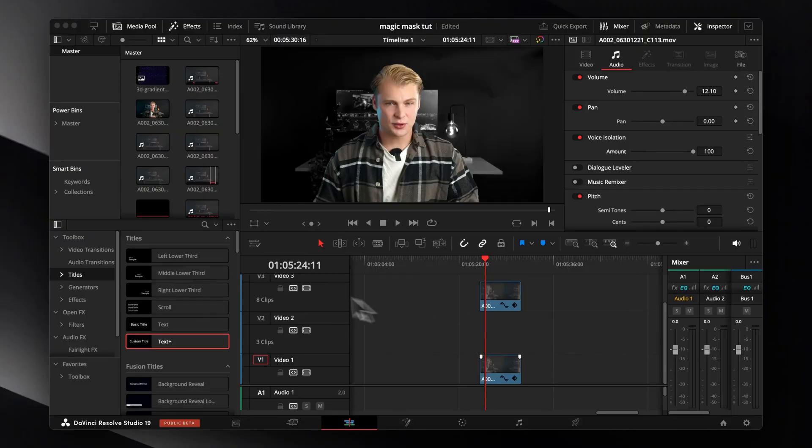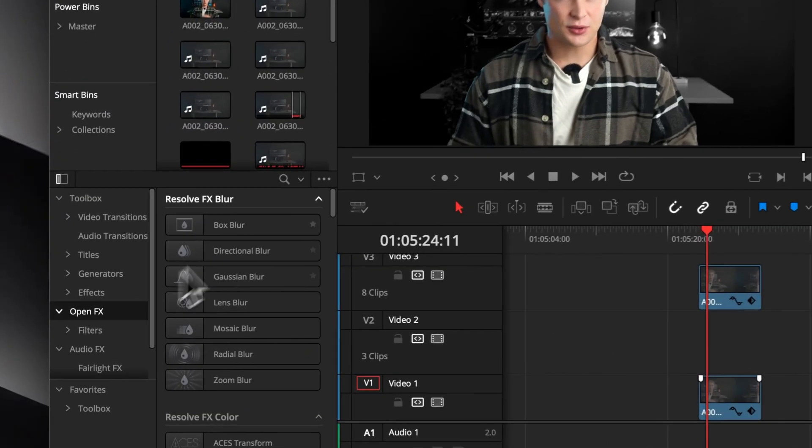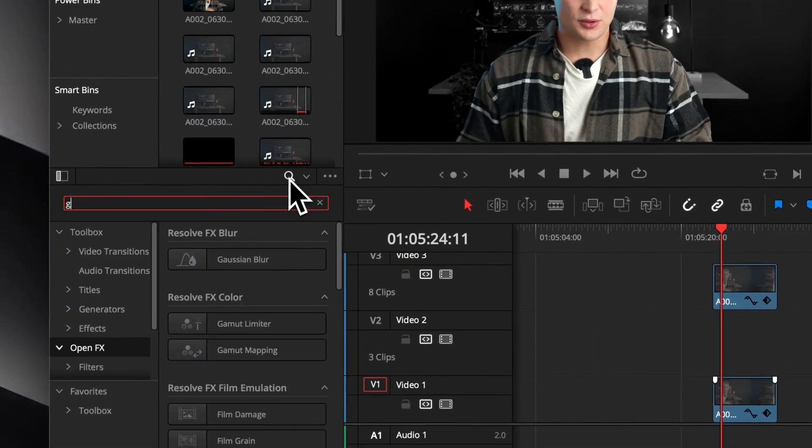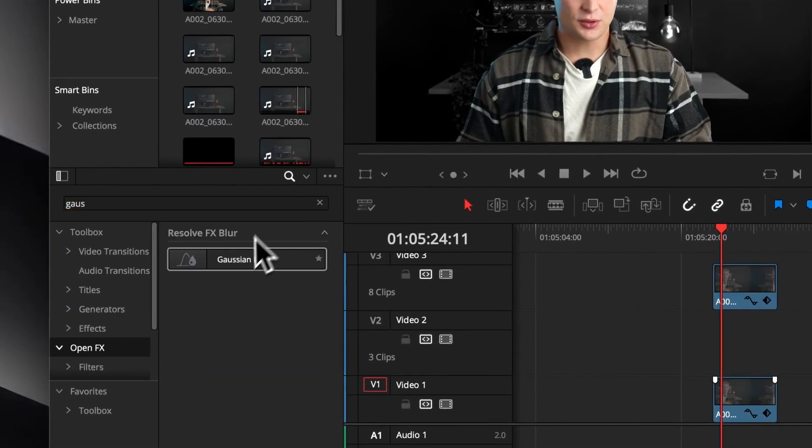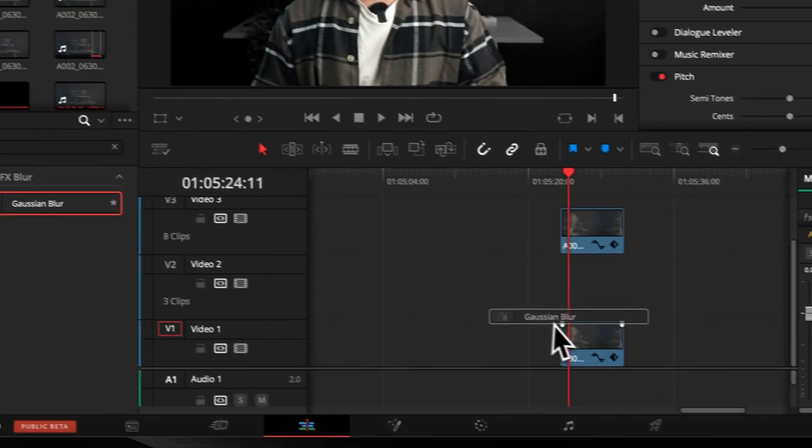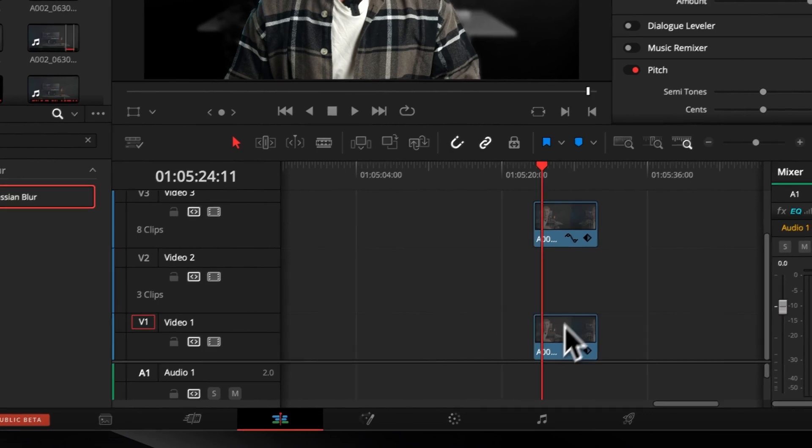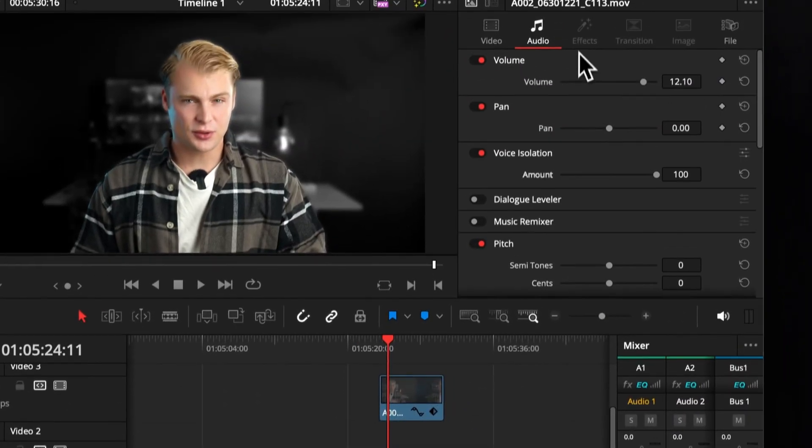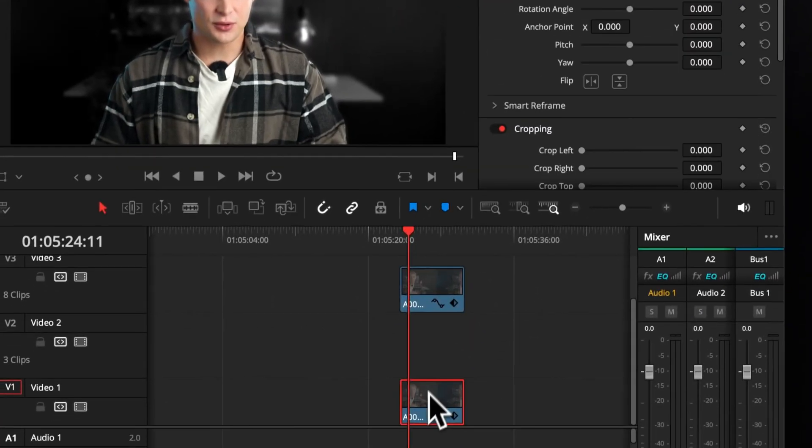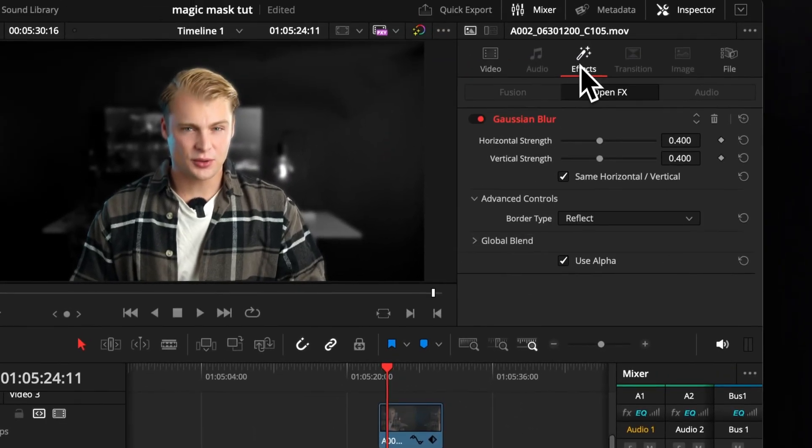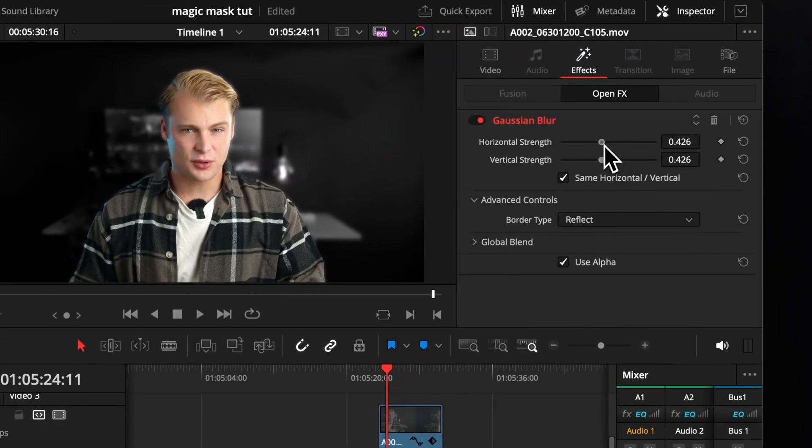The last practical use case would be to unsharpen your background. Simply apply a Gaussian blur to your clip. Adjust it to your liking and you achieve a blurry background look that only expensive camera lenses can do.